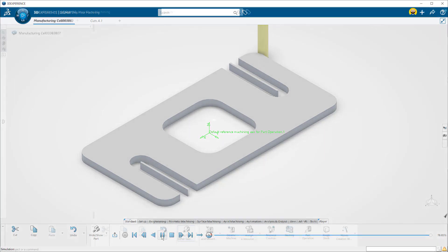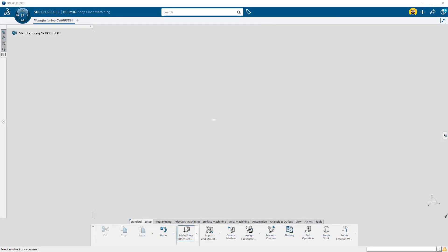To begin, we need to bring the part we're going to machine into the 3DEXPERIENCE platform. The platform will be where Delmia finds and stores all of your manufacturing files. There is a link to the part we'll be using in the links below.